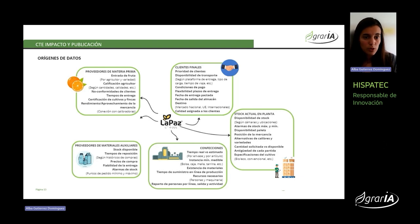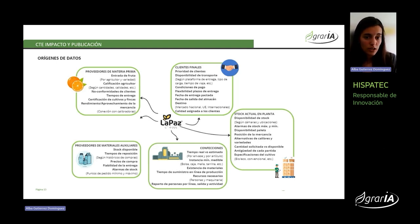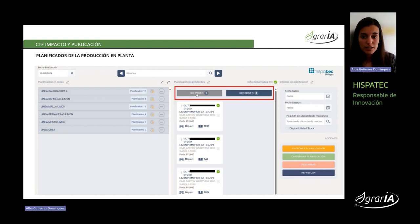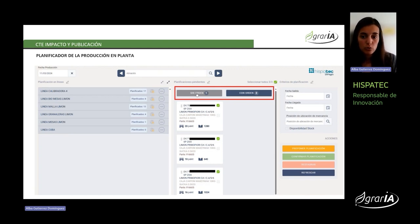Los datos tomados para este modelo incluyen: datos sobre los proveedores de materias primas y materiales auxiliares imprescindibles en el proceso de producción, datos sobre los clientes finales y la prioridad de unos clientes frente a otros, datos sobre el stock actual en planta actualizados en tiempo real, y datos sobre el propio proceso de confección. Con todo esto, alimentamos los modelos que dan forma a este planificador, cuyo objetivo es obtener una serialización de pedidos que demanden, según los criterios seleccionados por el técnico, una menor movilidad de materiales e insumos para evitar tiempos de parada y para un mejor aprovechamiento de los recursos en general.